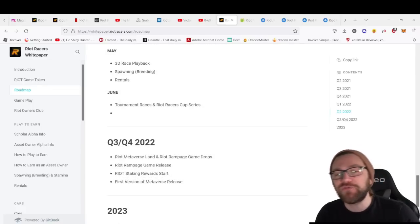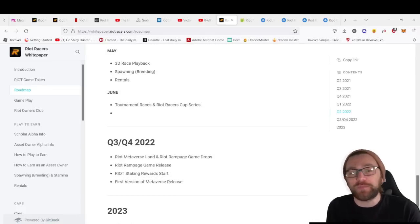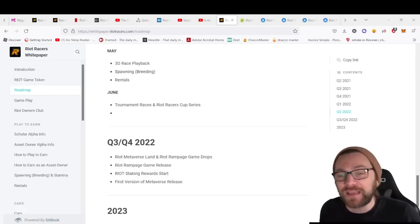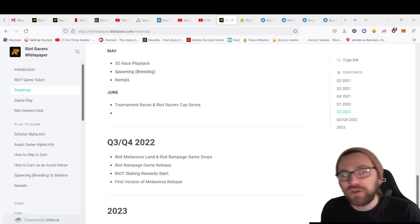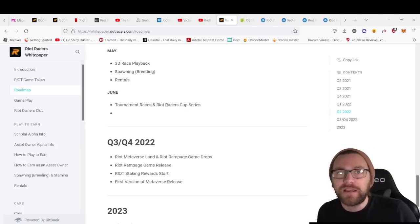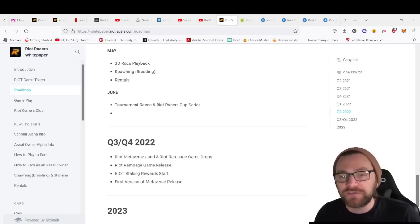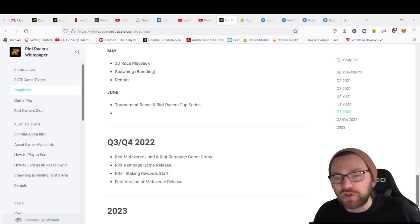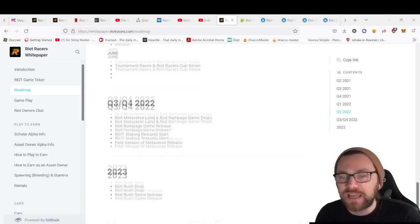Then we move into Riot Rampage. Riot Rampage is going to be a Street Fighter type game, so they're really going to mix the genres in the Riot metaverse, which is good. I think you're going to have to cater to lots of different styles of games, adding more utility to the token.